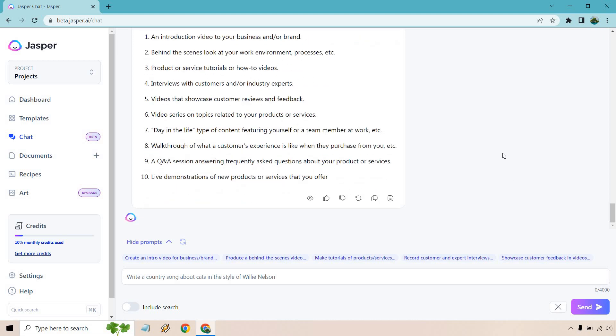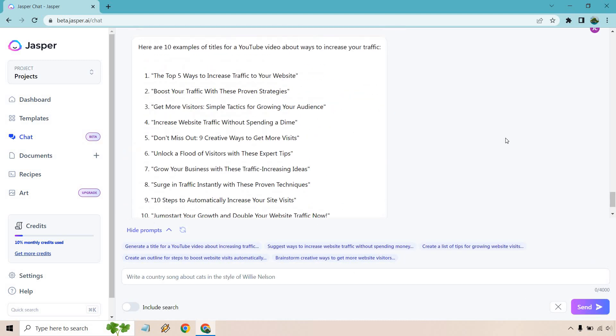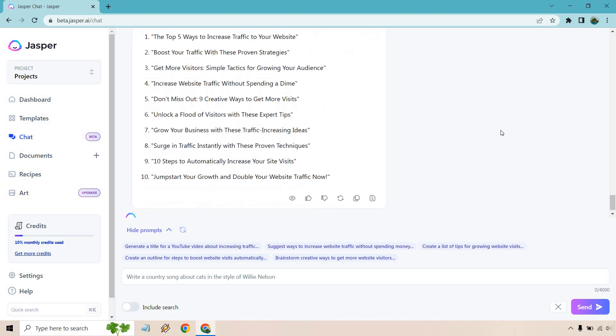All right, so give me 10 example titles for a YouTube video that talks about ways to increase your traffic and send. Now let's scroll up a little bit. The five top ways to increase traffic to your website. Boost your traffic with these proven strategies. Get more visitors.